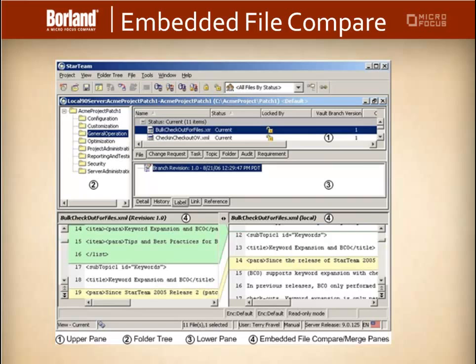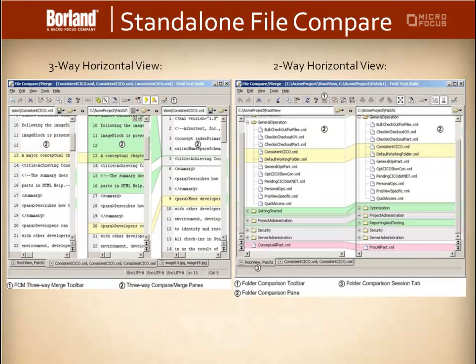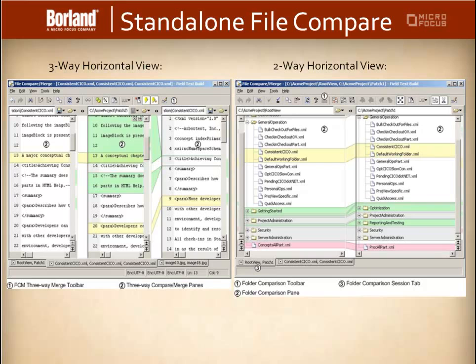And our final one is the standalone file compare. As you can see, we've got two screenshots up at the moment, one with three-way and one with a two-way. We'll discuss each in turn.